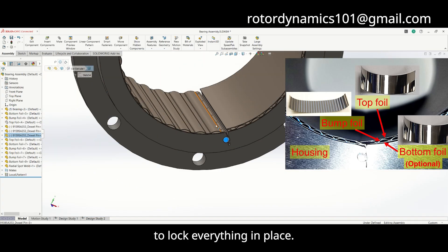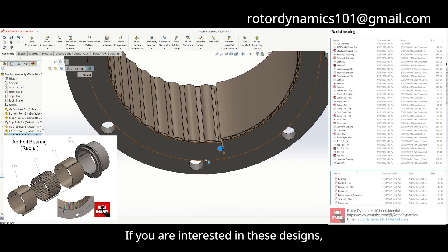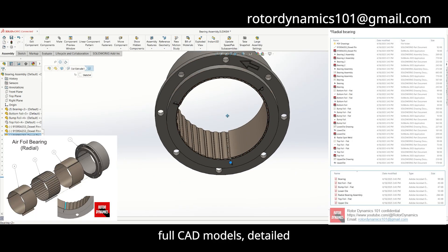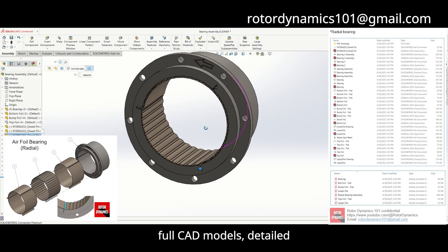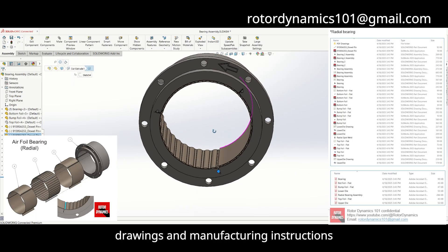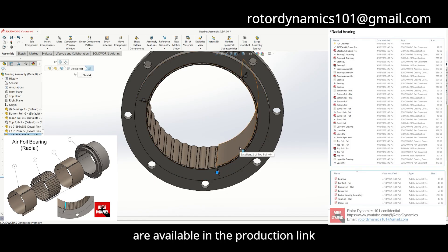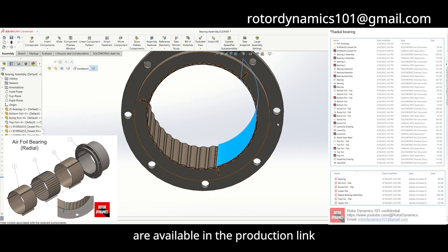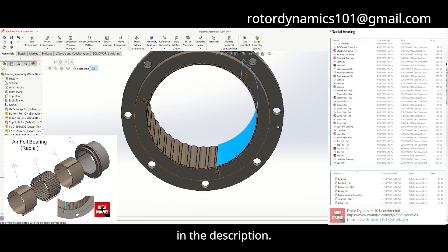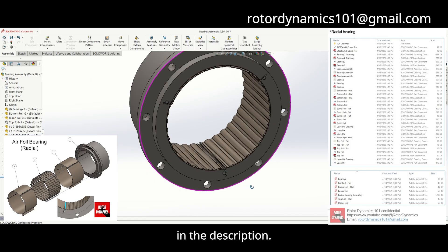If you are interested in these designs, full CAD models, detailed drawings, and manufacturing instructions are available via the production link in the description.